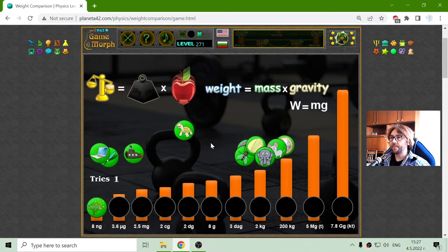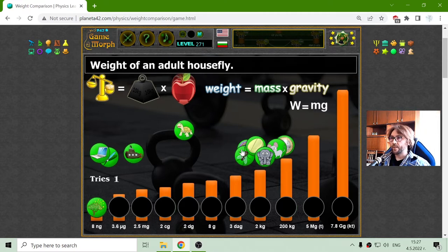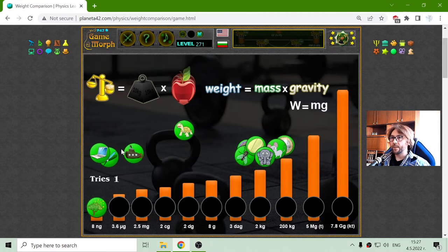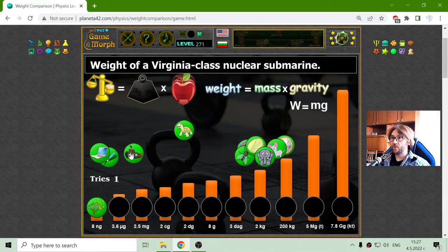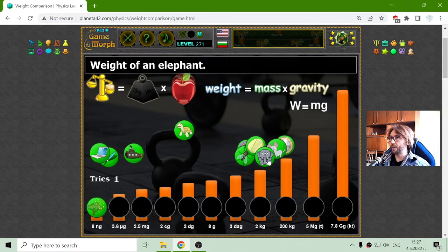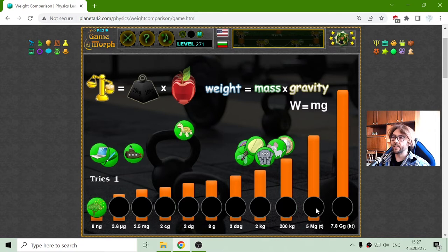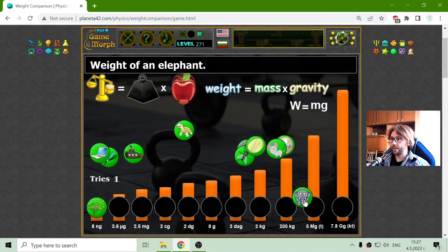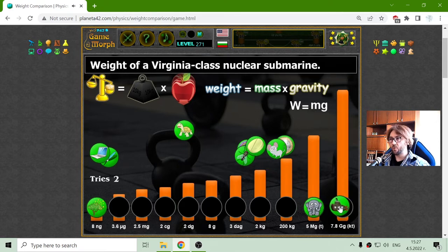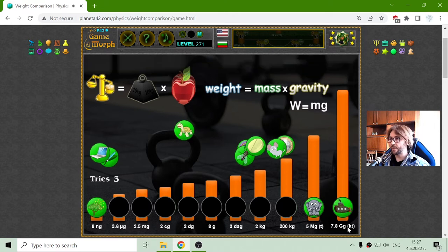Some stuff I have remembered. I think the heaviest object among these is the weight of a Virginia class nuclear submarine. Or maybe the elephant? No, I think the elephant is 5 tons — that is megagrams. The submarine should be 7.8 gigagrams, or that is actually 7.8 kilotons.